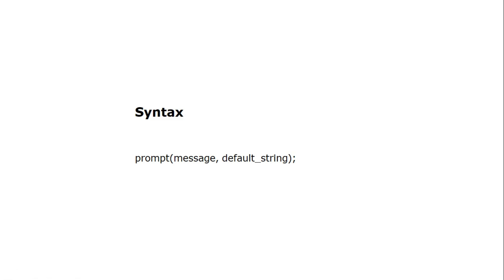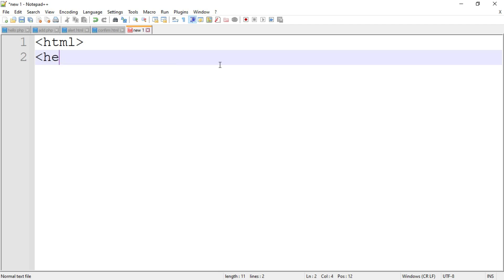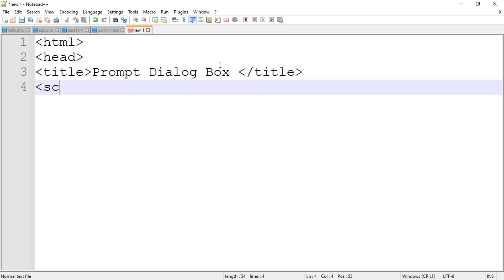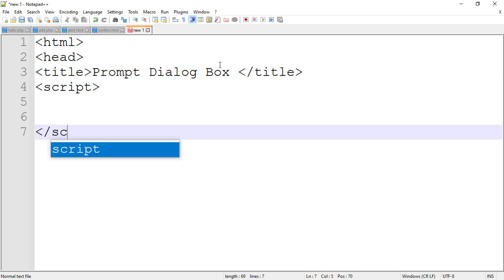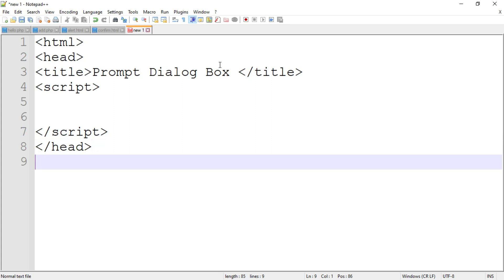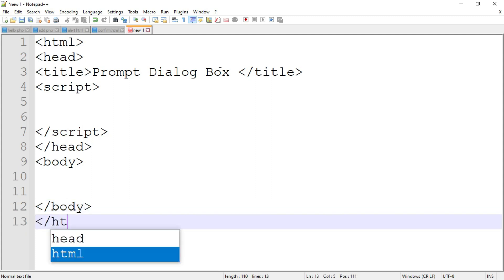Now let's move on to the example. I'll open Notepad++ to write the code. First, write down the basic structure of HTML: the opening HTML tag, then the head tag, then inside it the title tag — write the title as 'Prompt Dialogue Box' — then close the title tag, add the opening and closing script tags, and close the head tag. After that, write the opening and closing body tags, then the closing HTML tag.